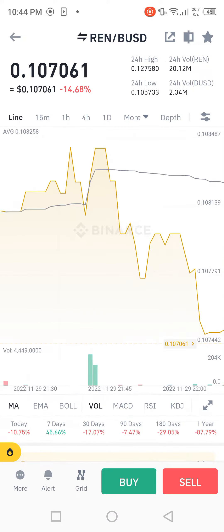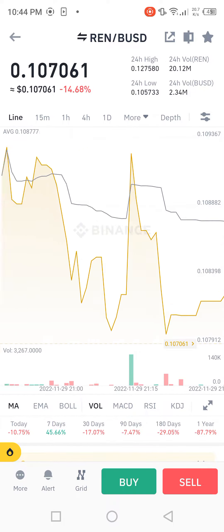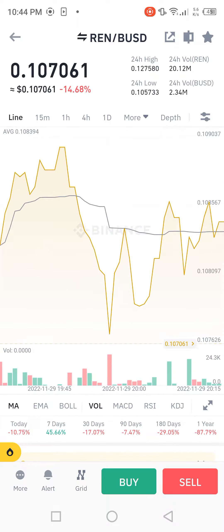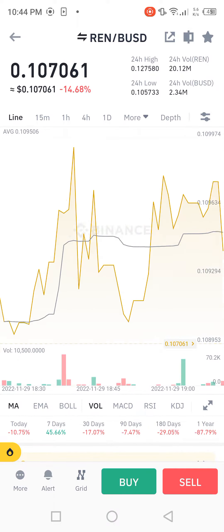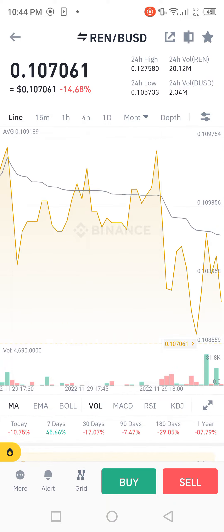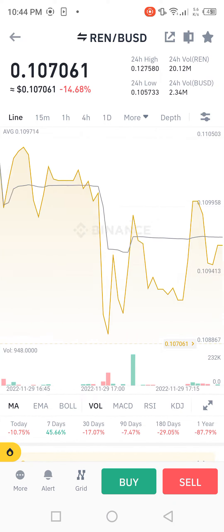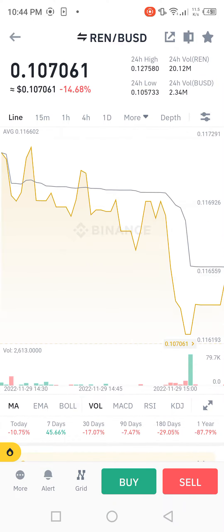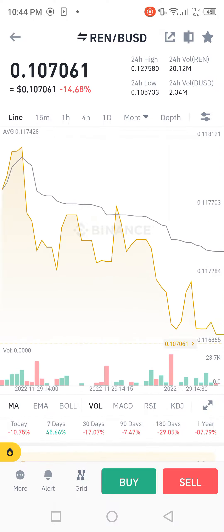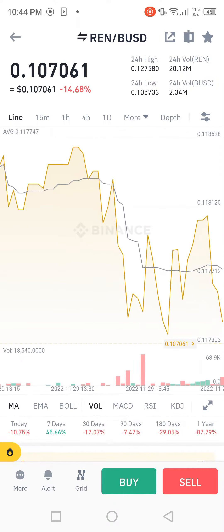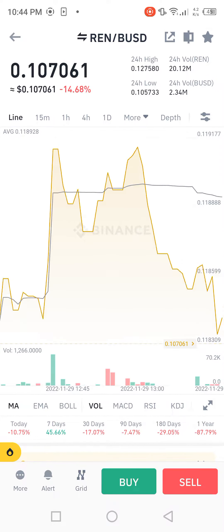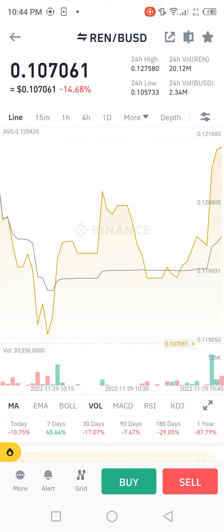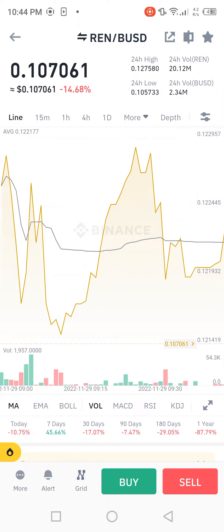Hello guys, in this video I'm talking about REN BSD coin. This coin is very useful — I will share proper detail in this video, so please listen carefully and watch carefully.